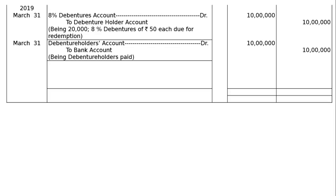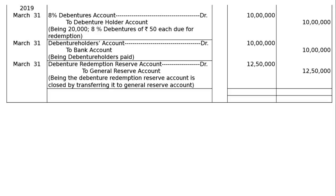Then the last entry is: debenture redemption reserve account debited to general reserve account, being the debenture redemption reserve account closed by transferring it to general reserve account — rupees 12 lakh 50,000 both in the debit and credit.